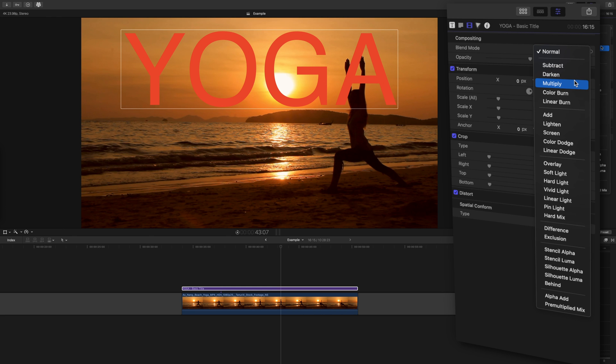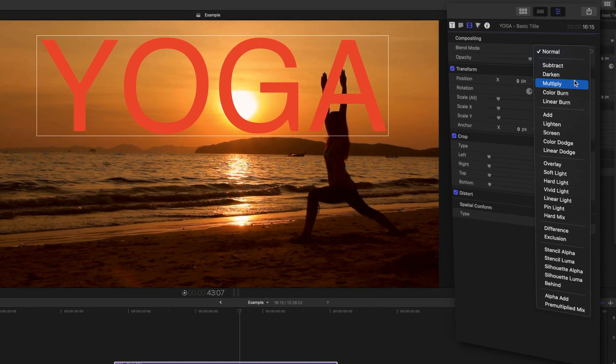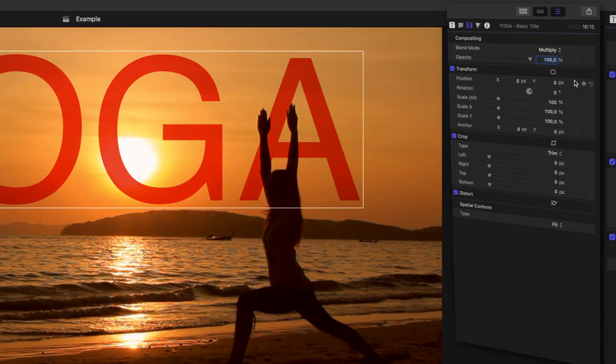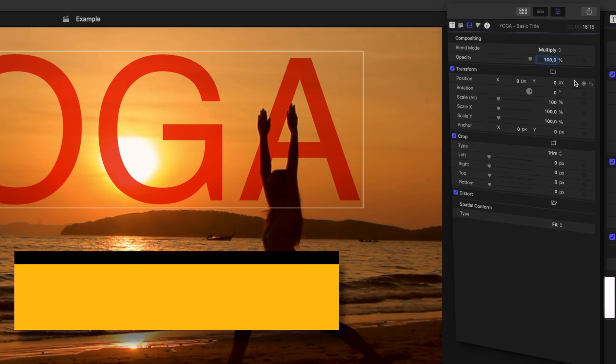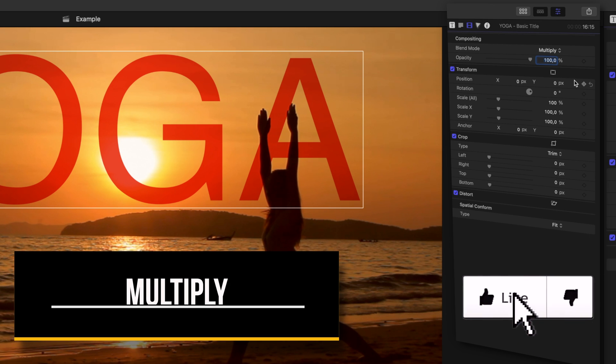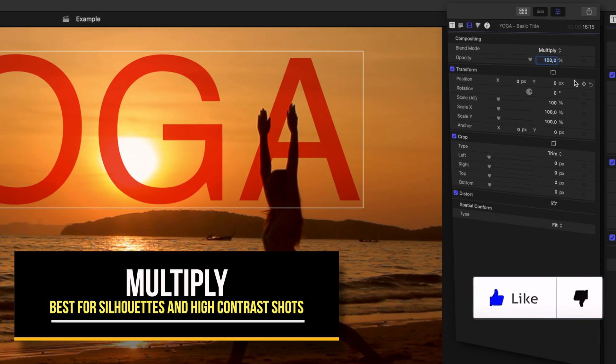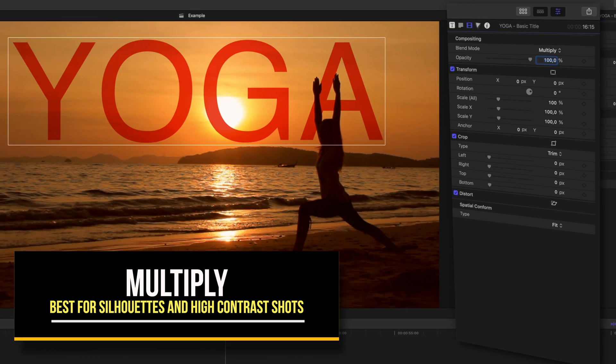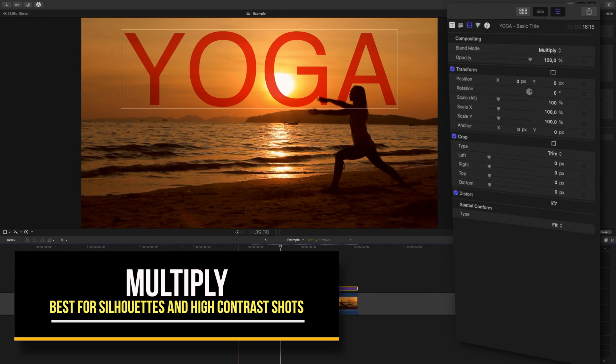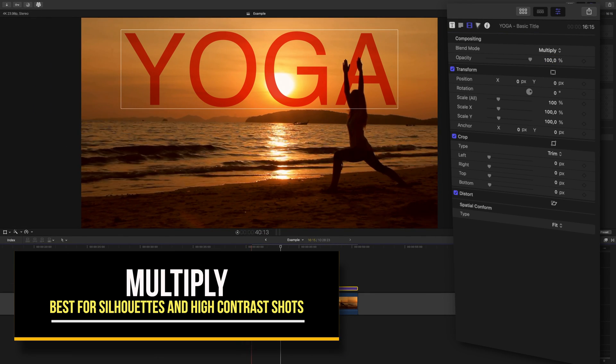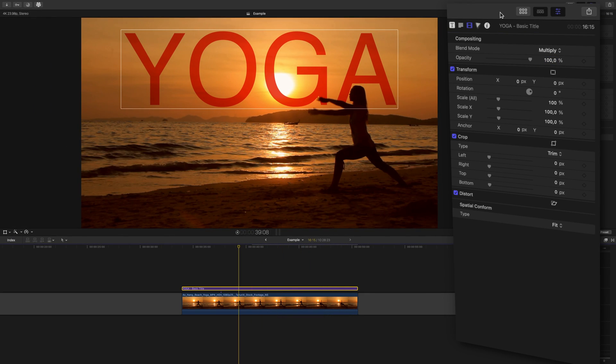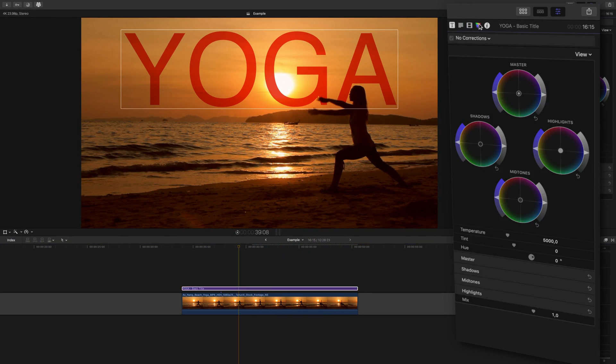Multiply is going to be the best option when the thing passing in front of the text is very dark. If your shot is a perfect shot for the blend mode method, then use multiply. This blend mode tends to keep the color of the text more than using darken. But if it changes, open up a color board or color wheels and adjust.